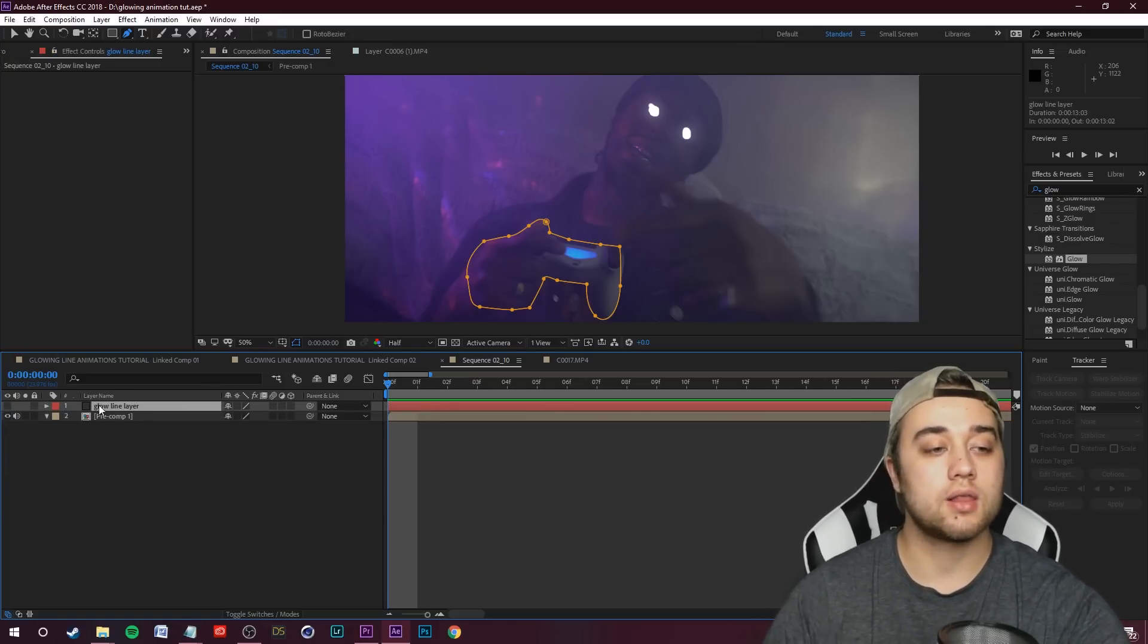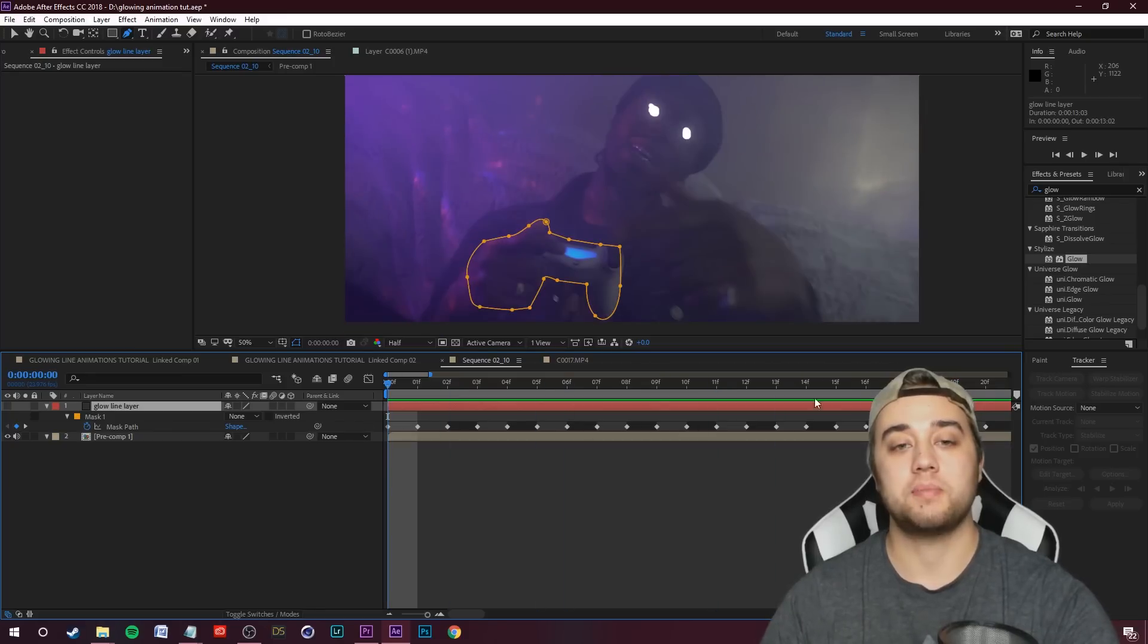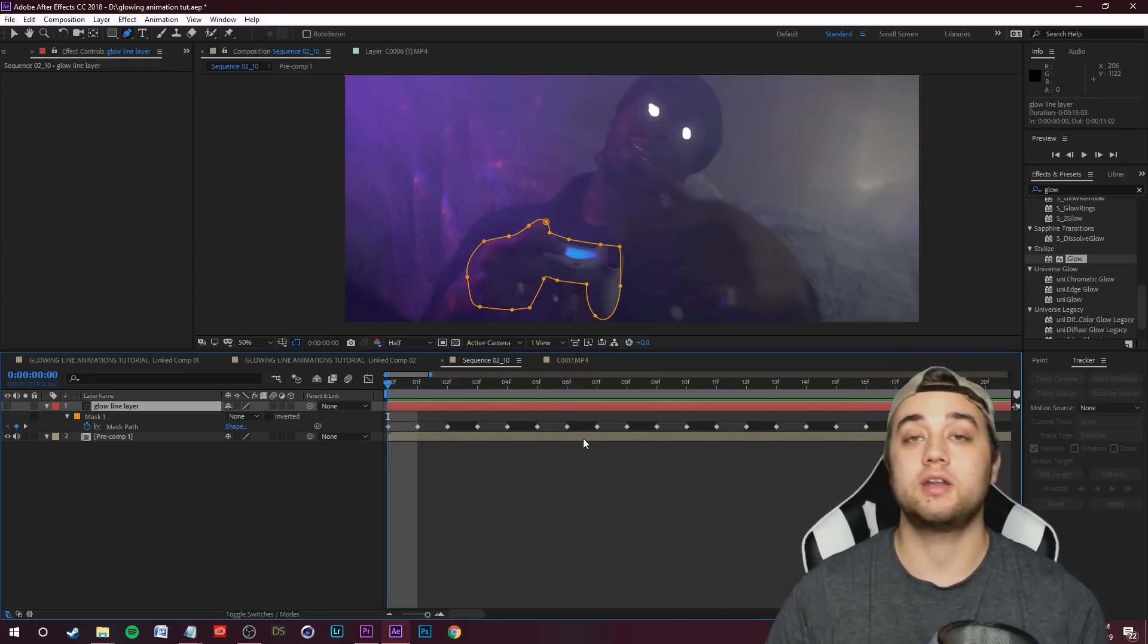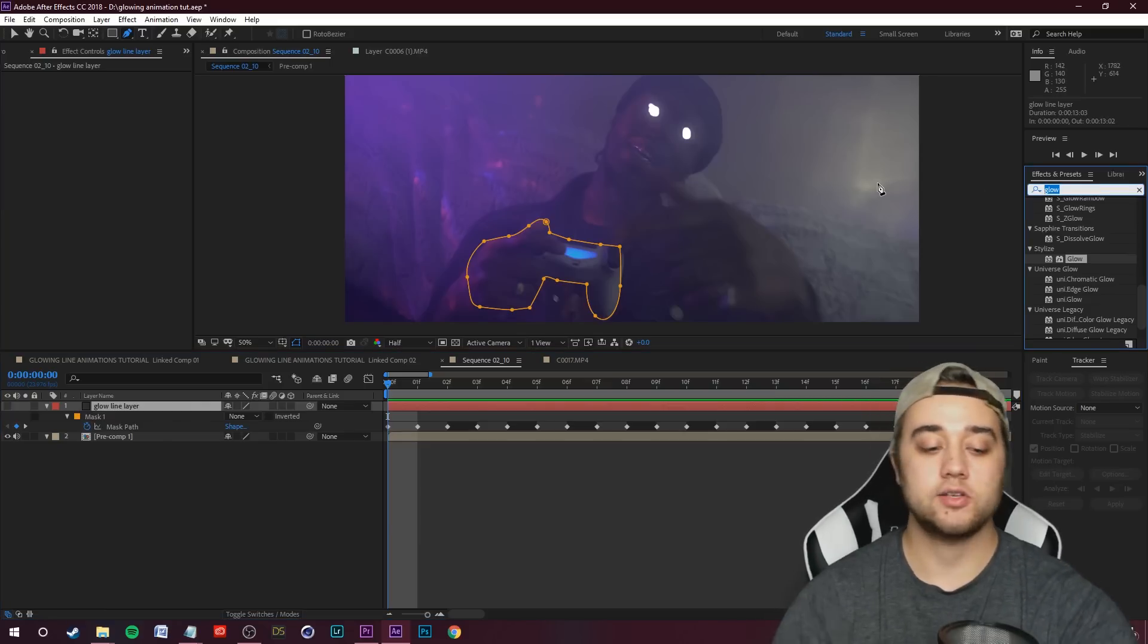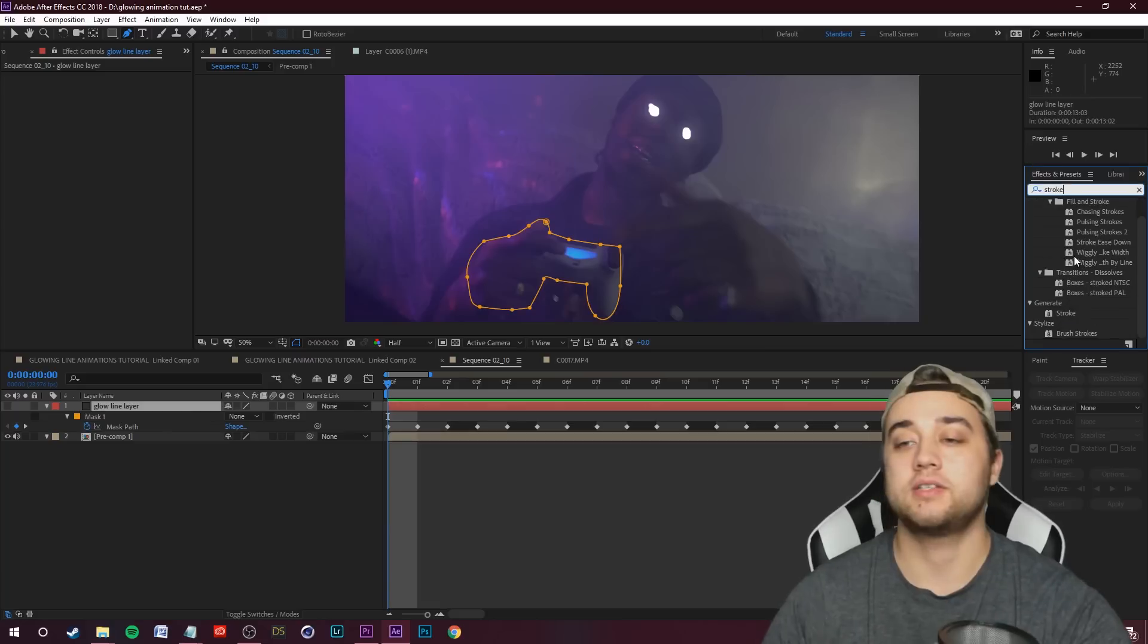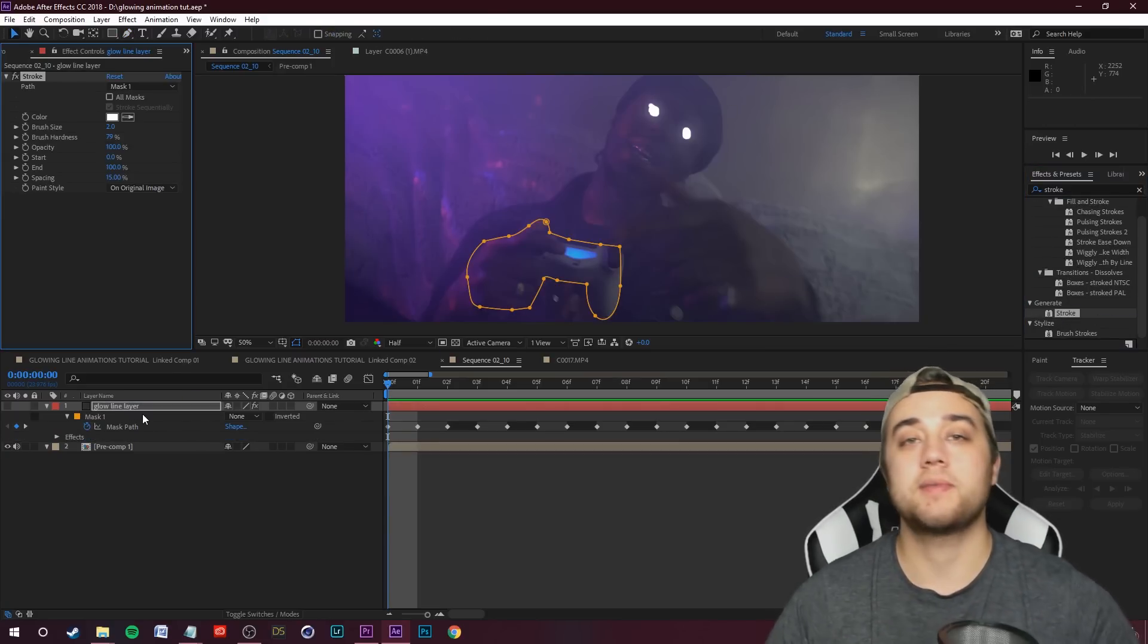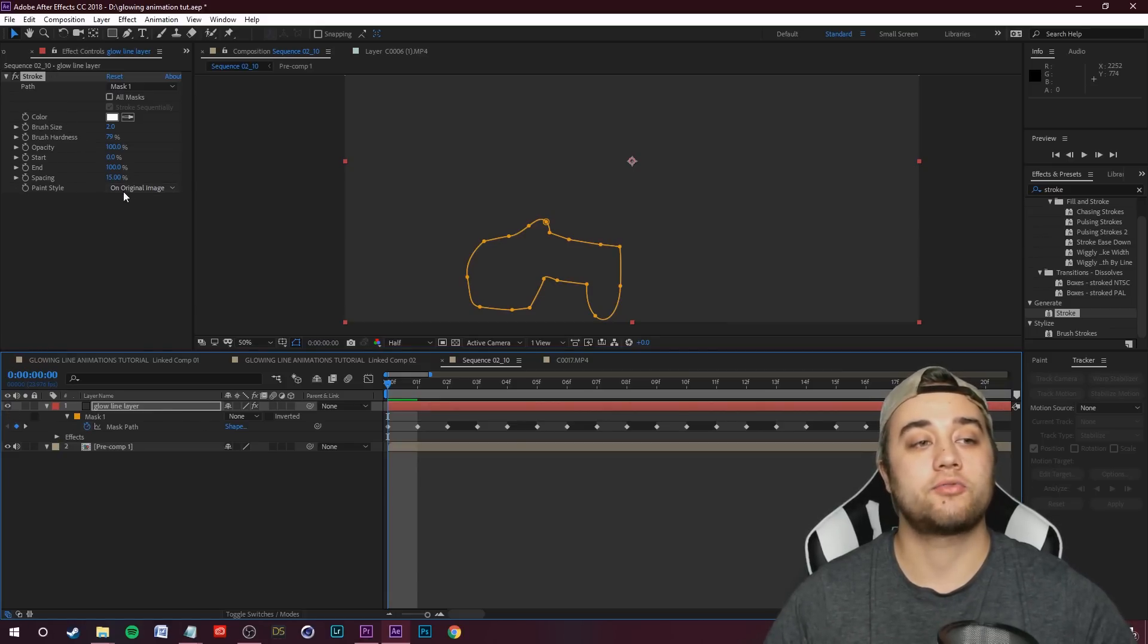Now we can just delete the mask off our original composition and now we have it on this glow line layer. Let's click M to show it. As you can see, all our keyframes were copied and pasted over so we still have that track from the original footage, which is great.